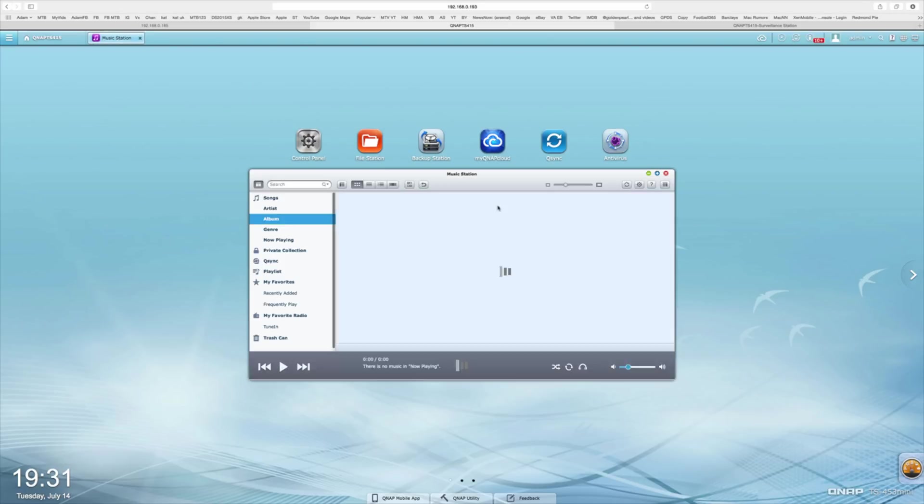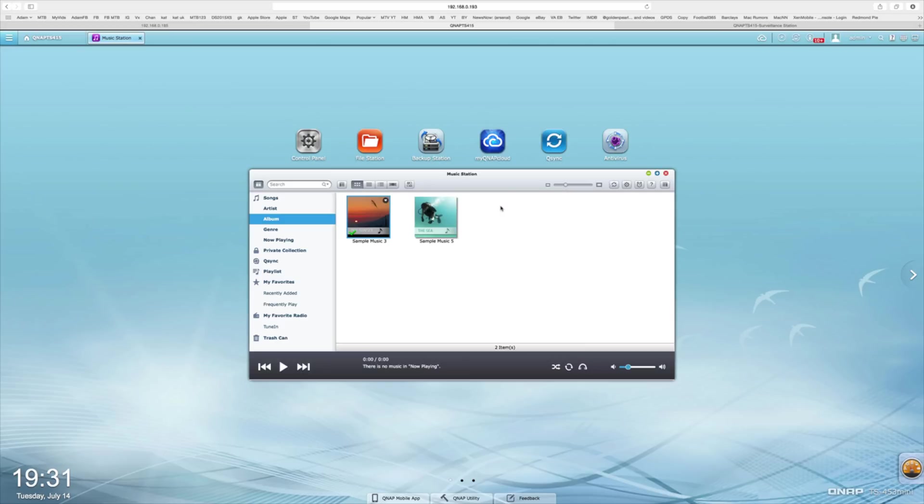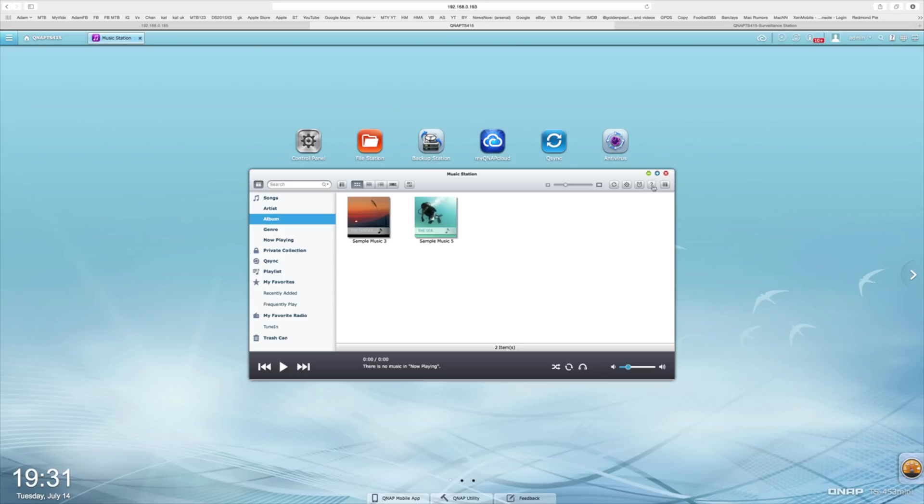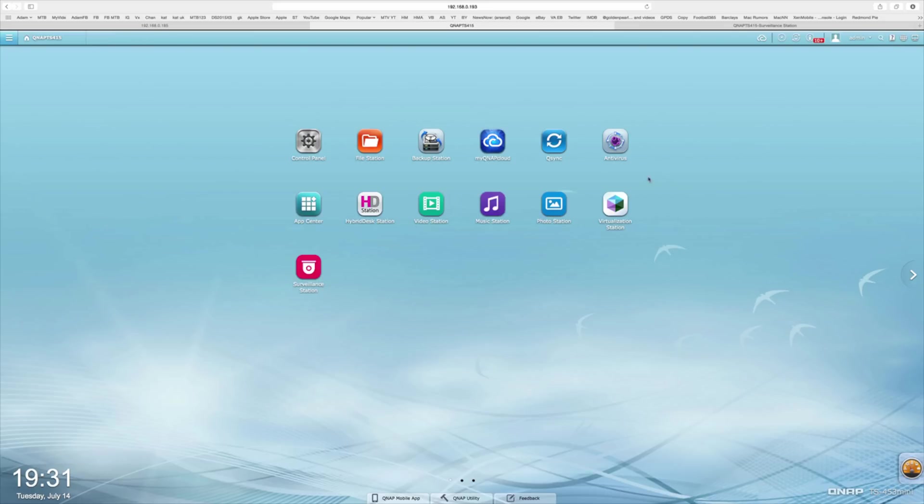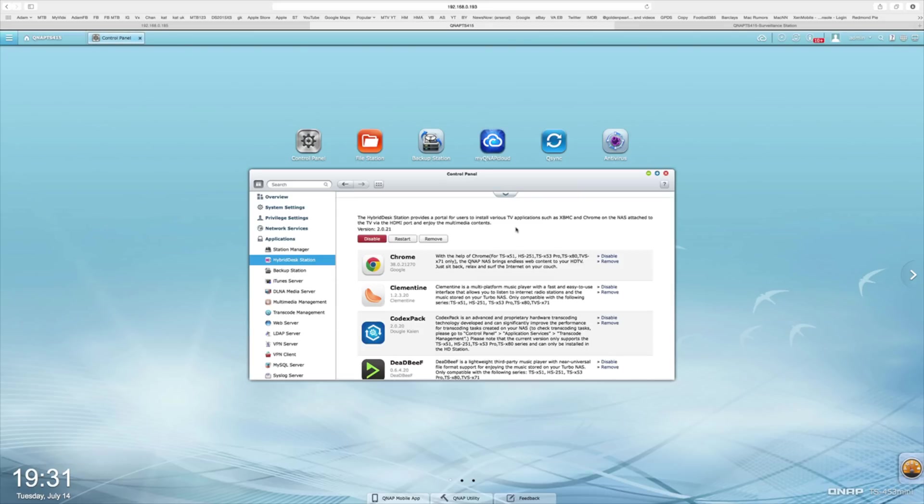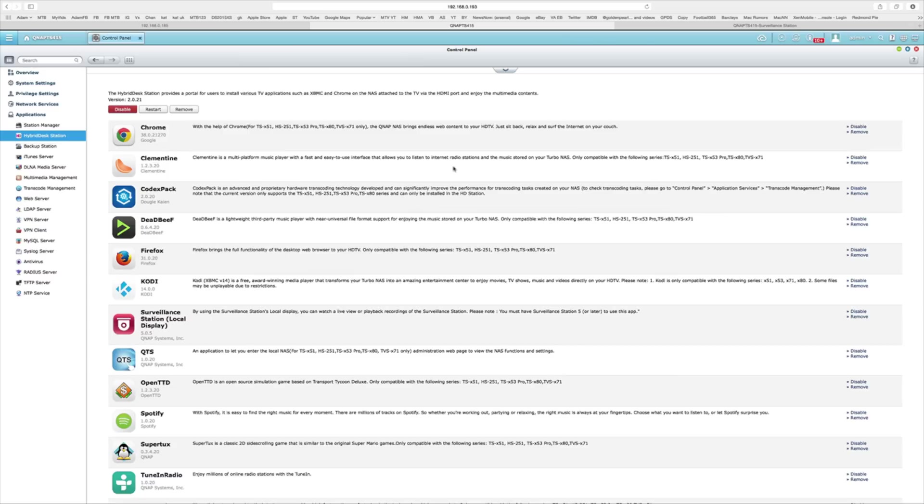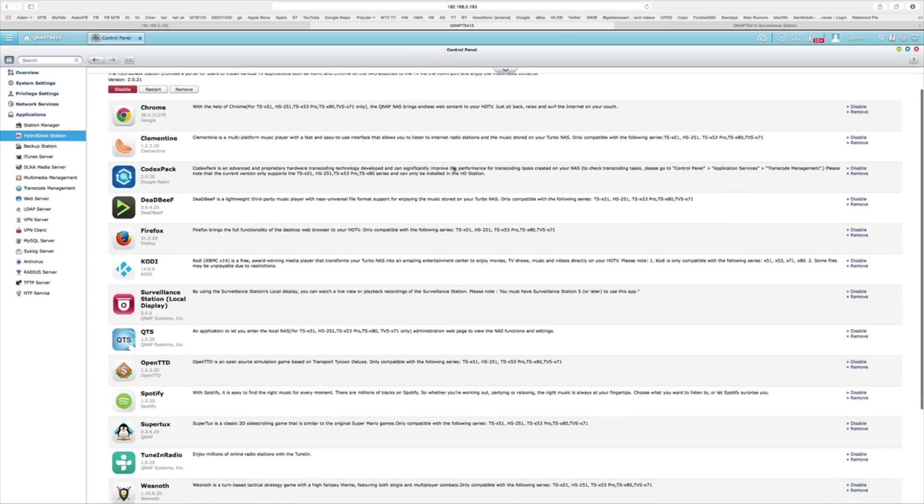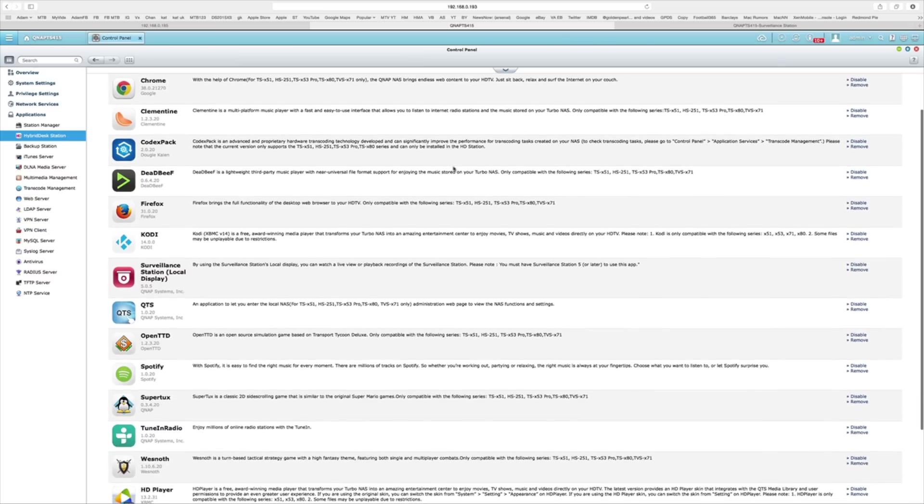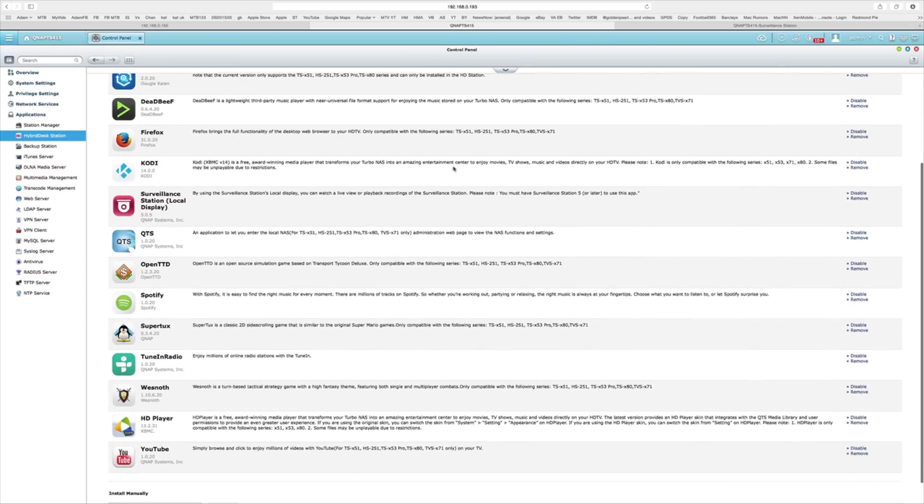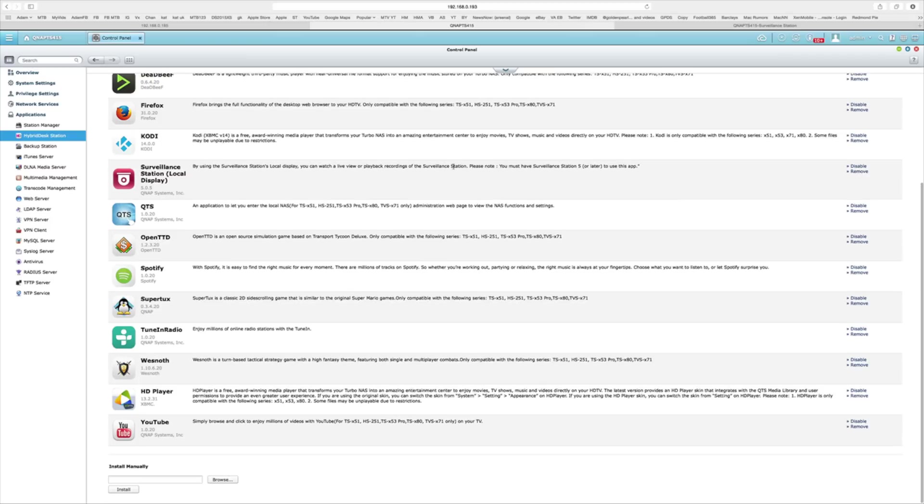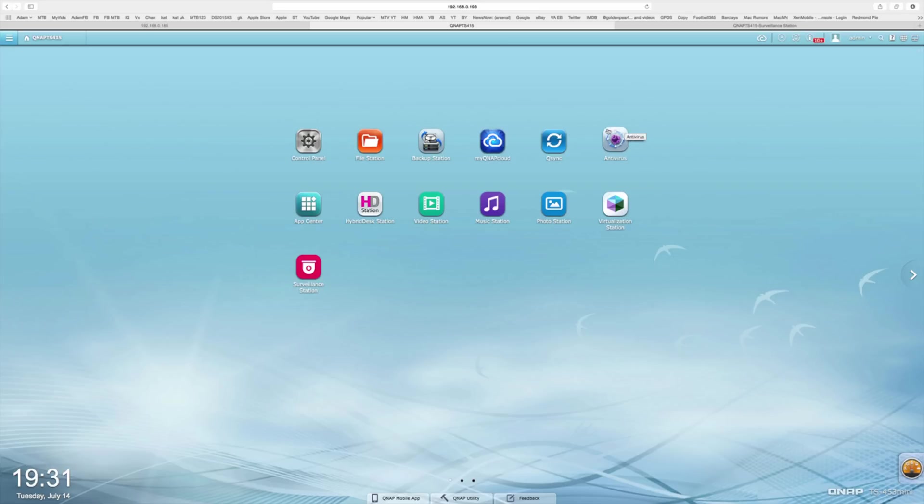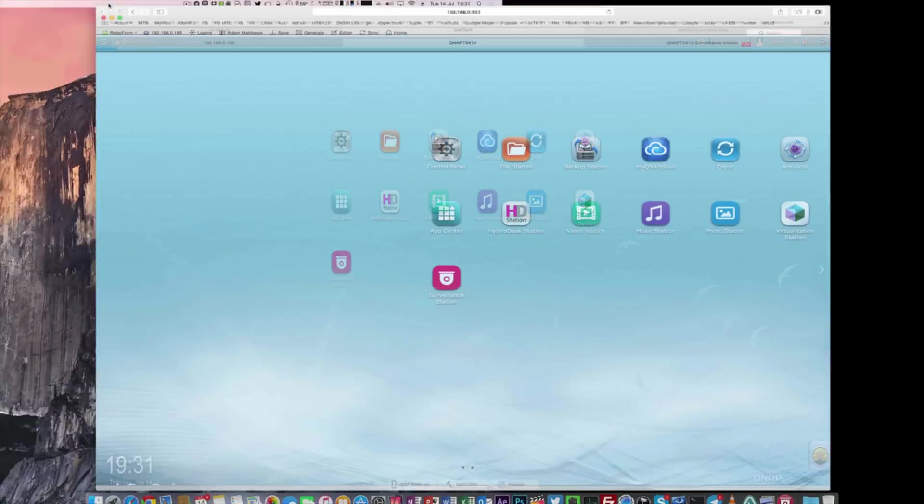In addition to this, we've also got a similar facility for music, so you can store all of your music on here, and you can access this over the network, and also all of these can be accessed with the mobile applications as well, and I'll come back to that a little bit later on when I demonstrate those to you. We've also got the hybrid station, and this will allow us to manage all of the apps that are going to be available to us when we plug it in via the HDMI port. I'm going to come on to that right now, so let's go ahead and plug this into a TV and turn it on.